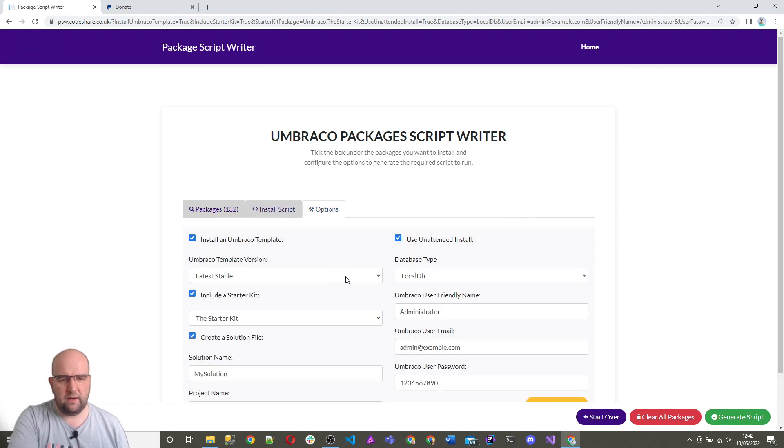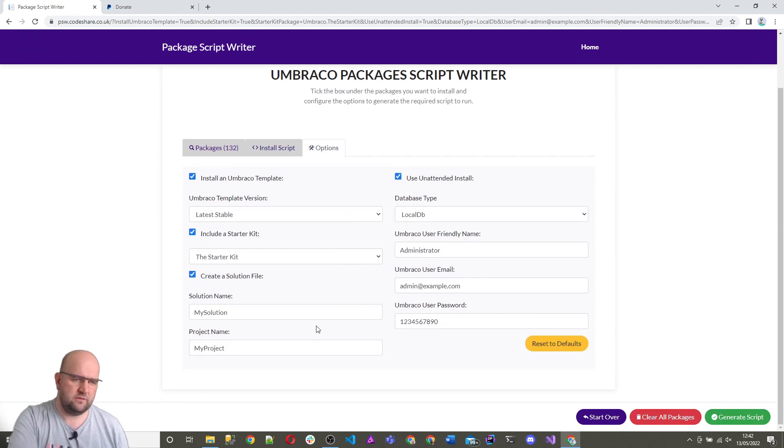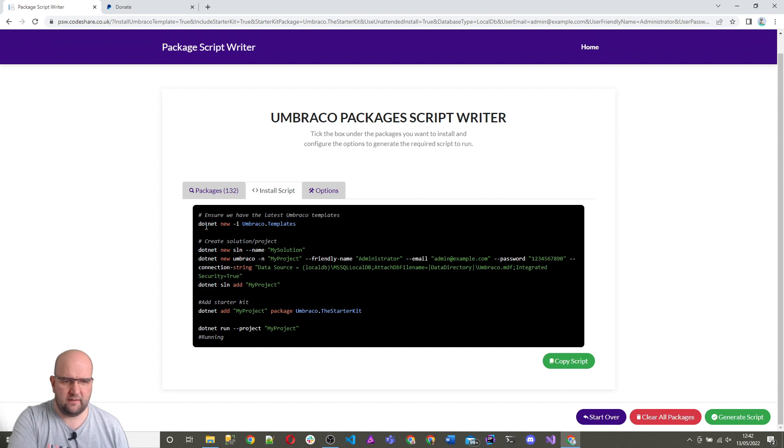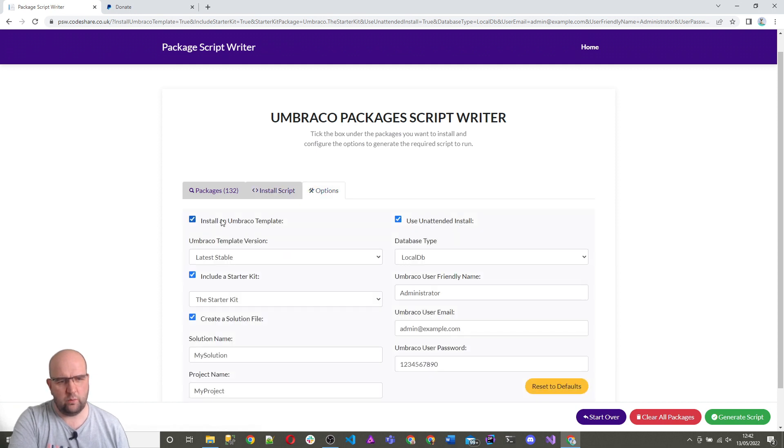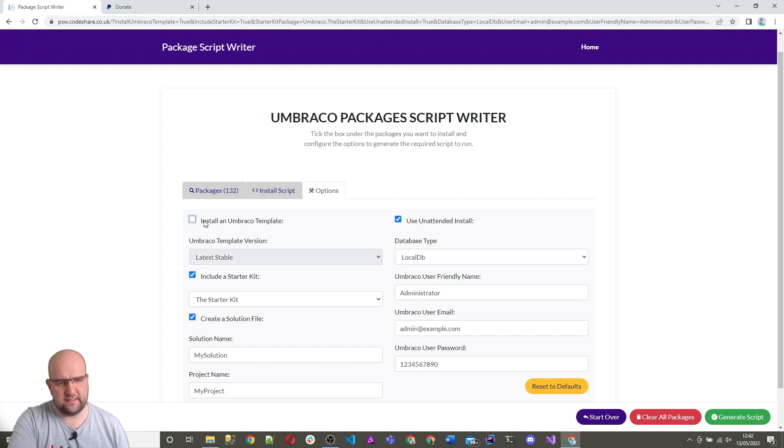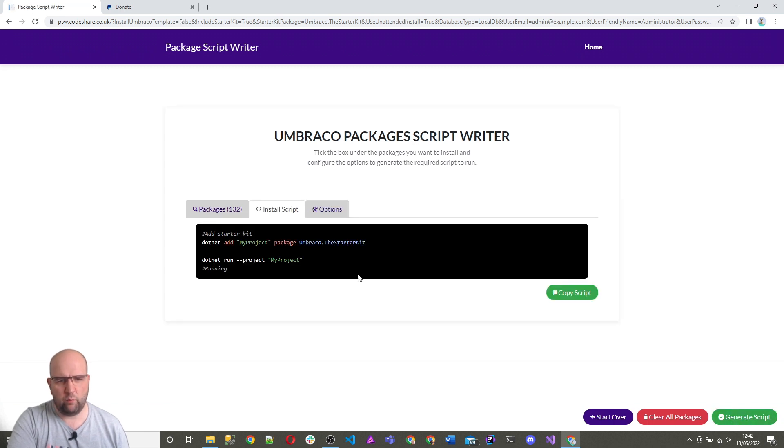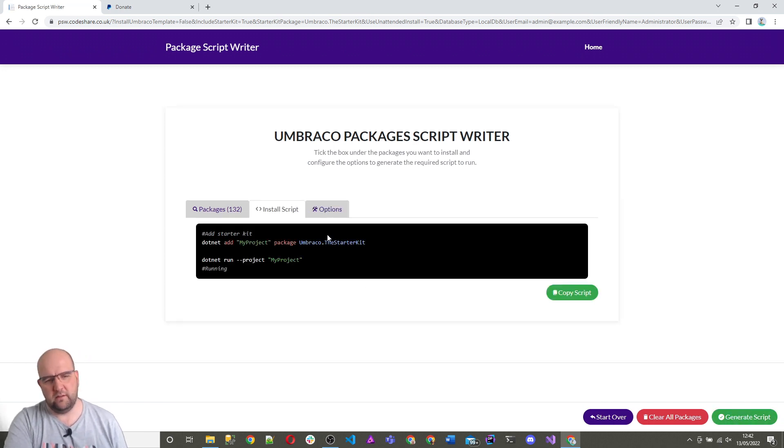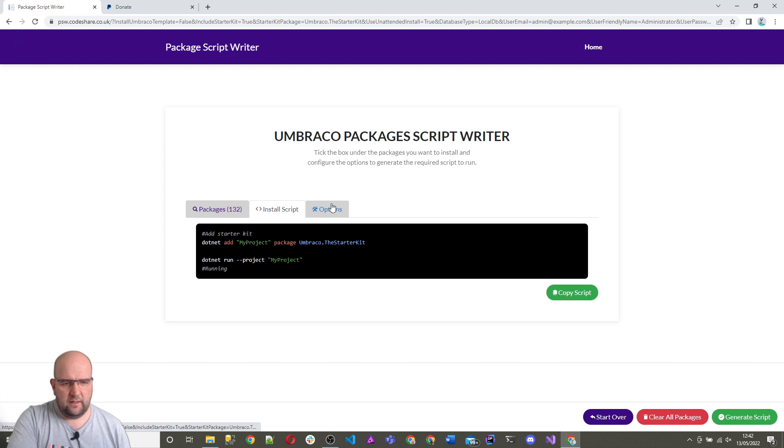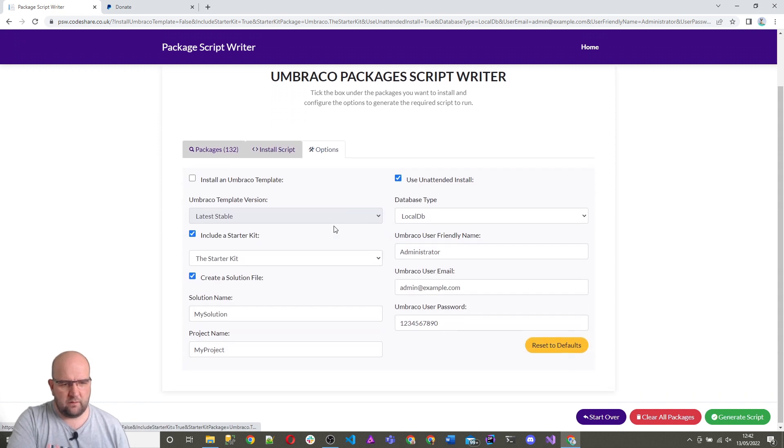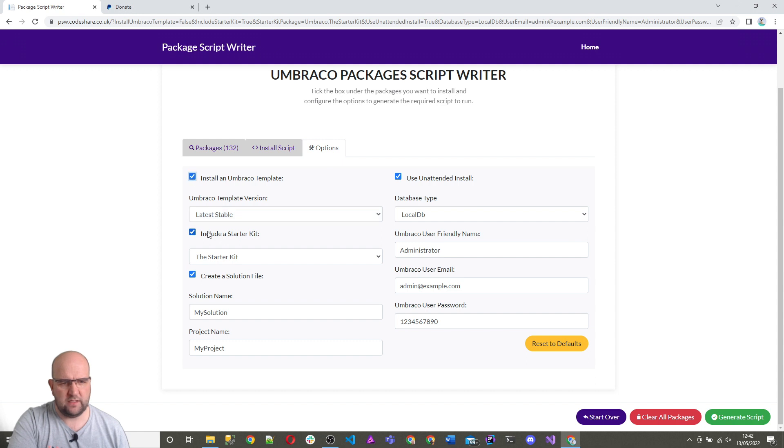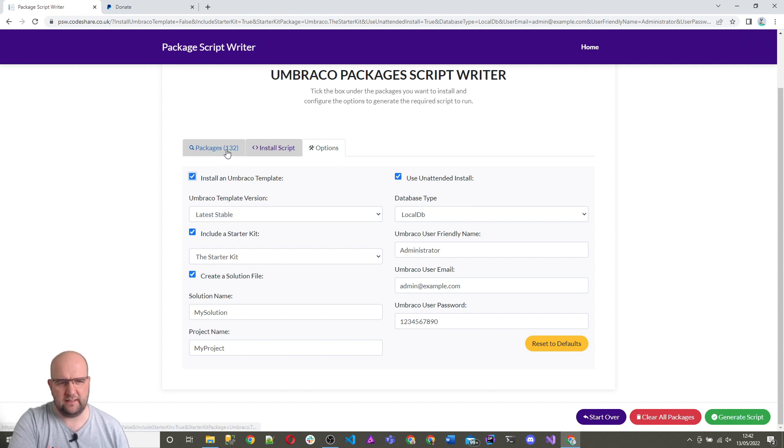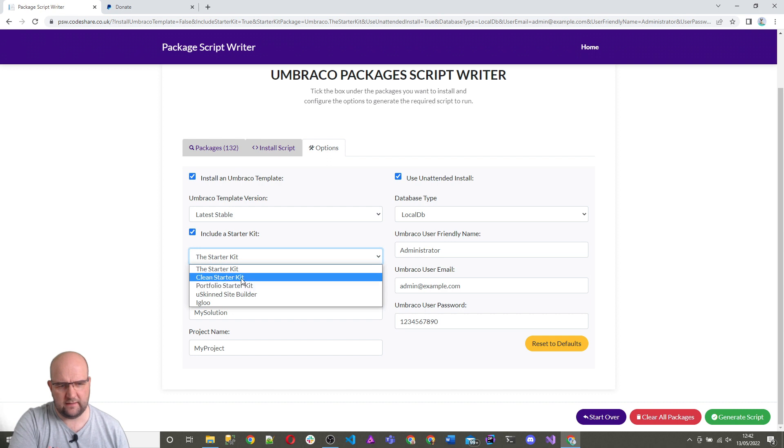So what we have here is options. In that script here, it's going to install Umbraco templates. This is going to do the latest version because we left it on latest stable version. We can untick this and generate and now it won't install Umbraco. We can include a starter kit or not. So actually where I picked clean starter kit from that list, I don't need to, I can do it from here.